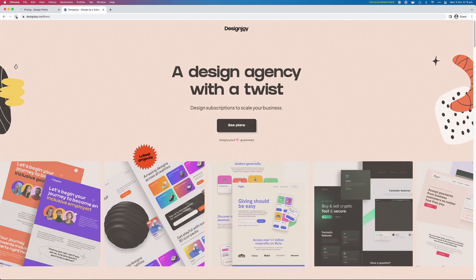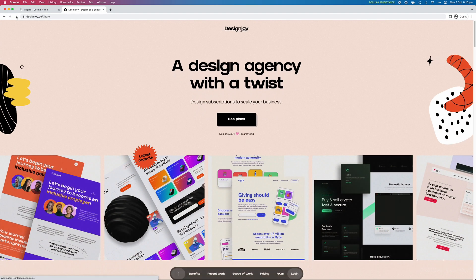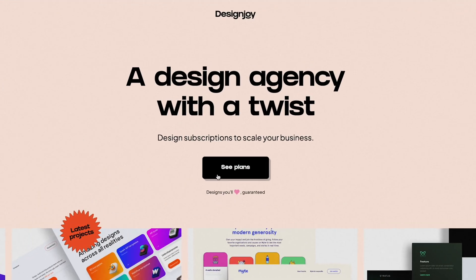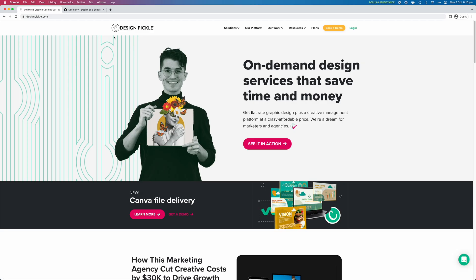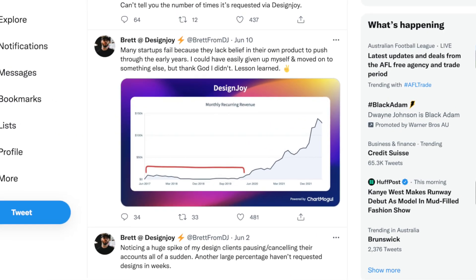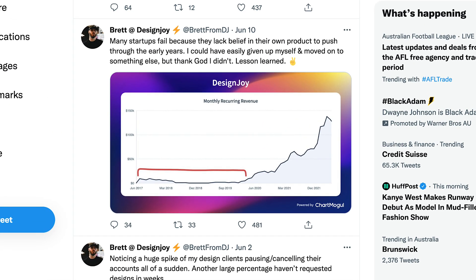Now lately, I've seen a lot of service-based businesses like Design Joy or Design Pickle use a monthly subscription model to skyrocket their profits and their business.